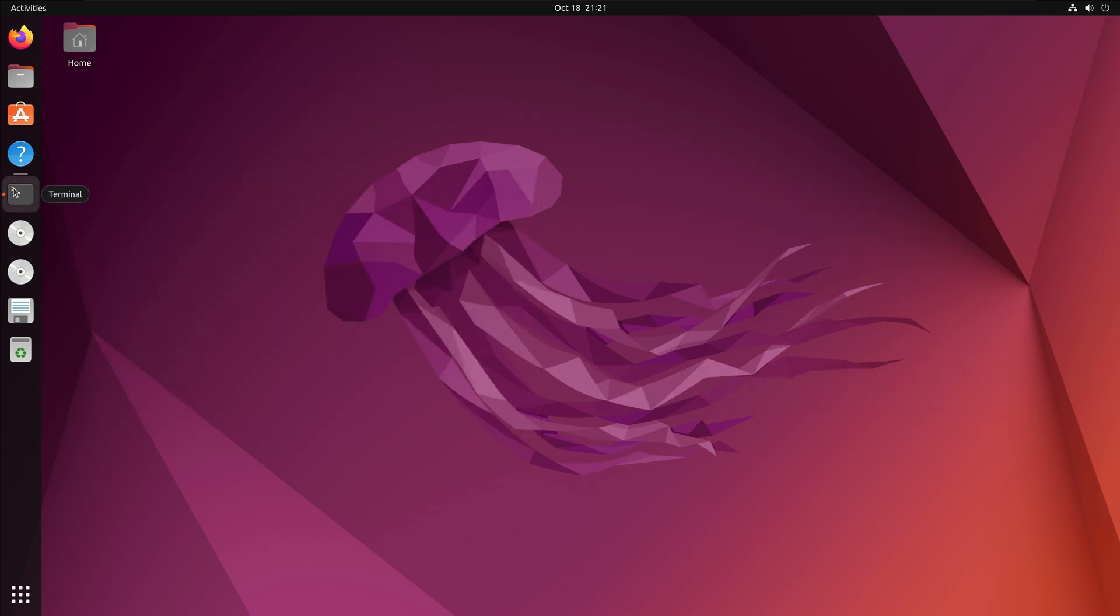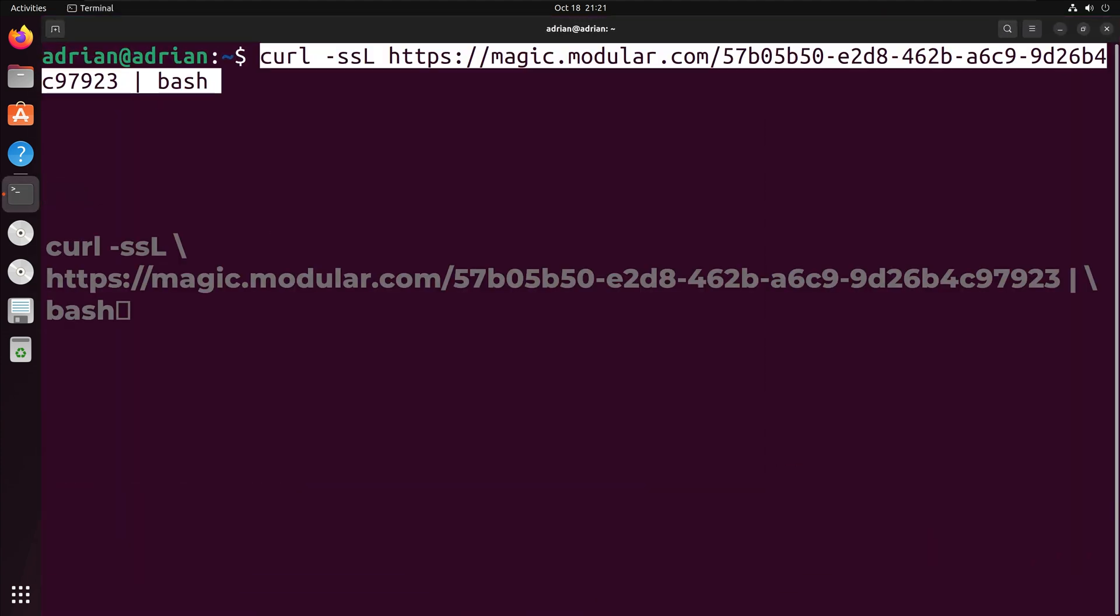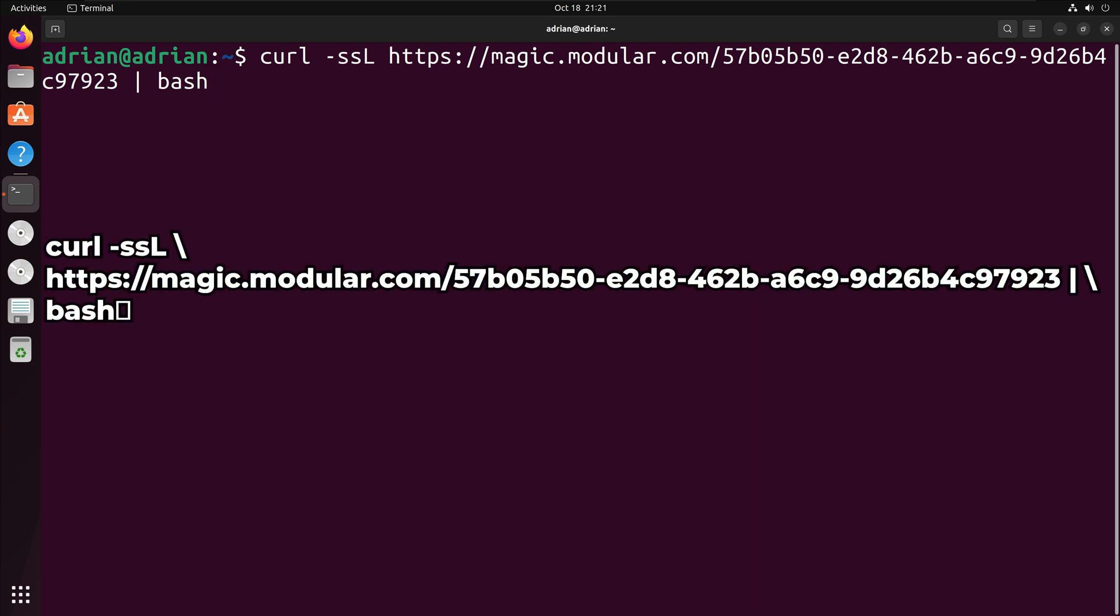I am going to bring up my terminal, and first I will go through the installation with Magic. From the Mojo documentation, we will download and install the Package Manager with the following command. Please note, all the commands are also available in the description below.